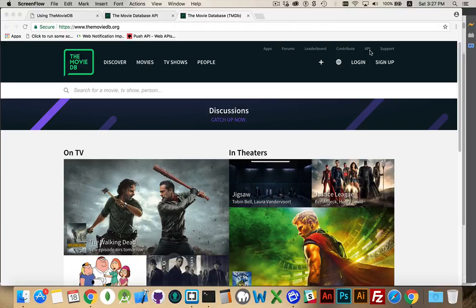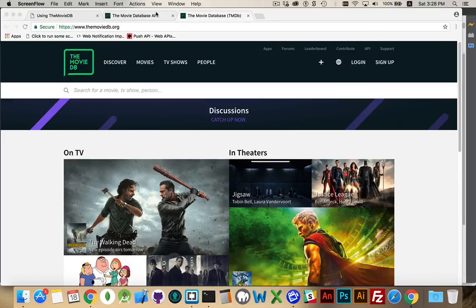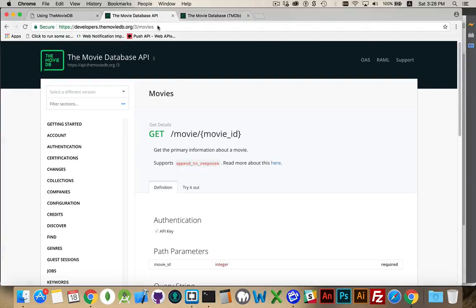But the best thing is that they also have an API that you can use to fetch data. You can run searches, you can get recommendations, look at what's new, what's upcoming, and all that kind of stuff. And you can do it all through Ajax.